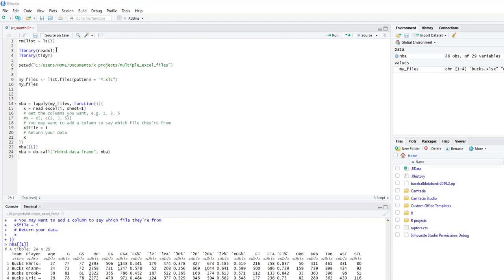You will need two packages: readExcel and TidyR. I will put that in the description. So let's go ahead and activate those.